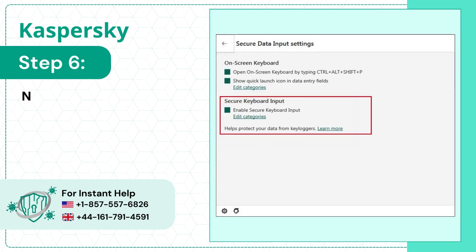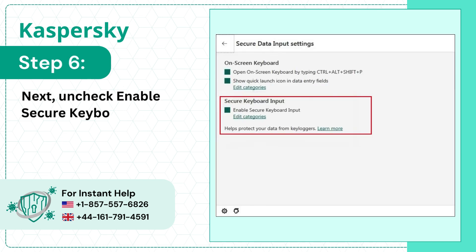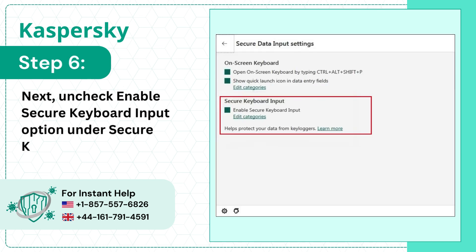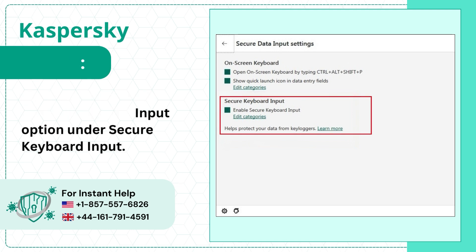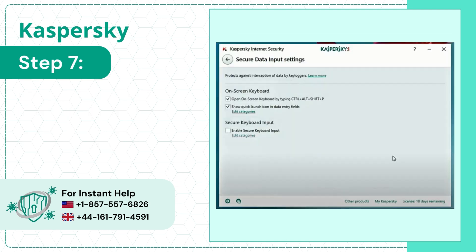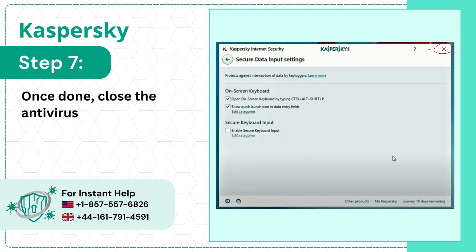Step 6: Uncheck Enable Secure Keyboard Input option under Secure Keyboard Input. Step 7: Once done, close the Antivirus Program.